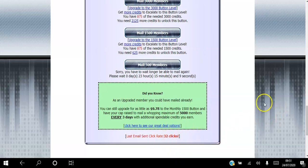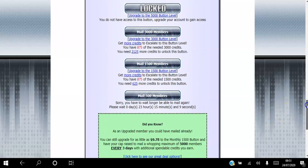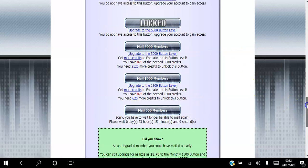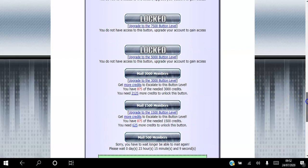In order to send to more members, you can open emails and click links in those emails to earn credits. The more credits you earn, the more members you'll be able to email.